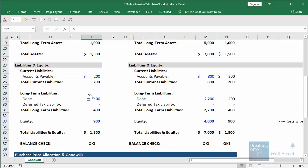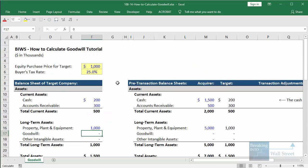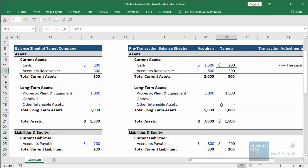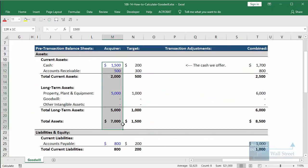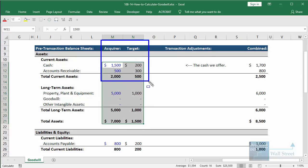On the liability side, the target has debt of $400, accounts payable of $200, and equity of $900. Liabilities plus equity equals $1,500, so the balance sheet balances. The buyer is going to pay $1,000 as the equity purchase price. The acquirer's balance sheet is similar to the target's but much bigger. If we simply combine the acquirer and target balance sheets — just adding up cash, accounts receivable, PP&E, accounts payable, debt and so on — the balance sheets actually balance. But that's not what happens in an M&A deal.